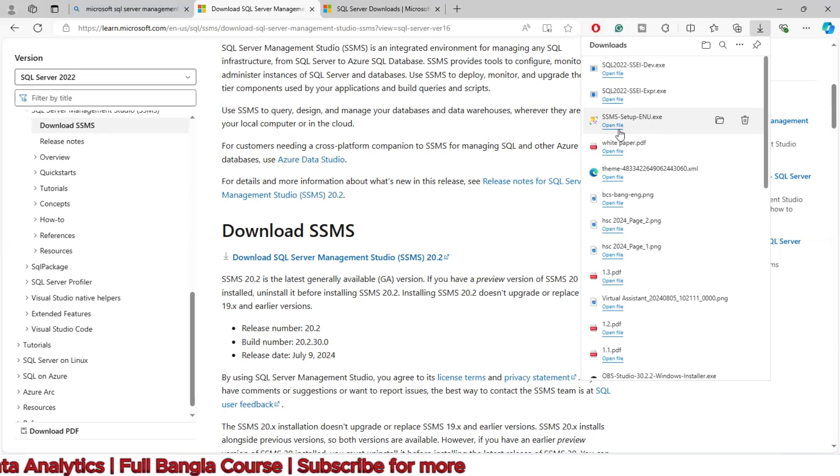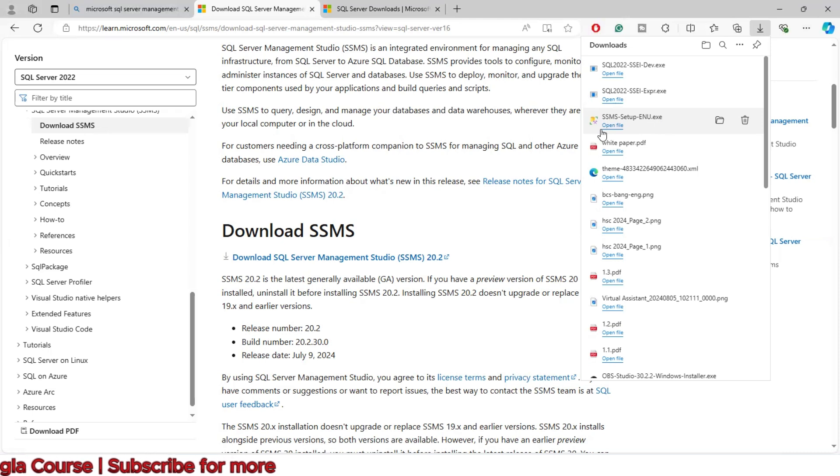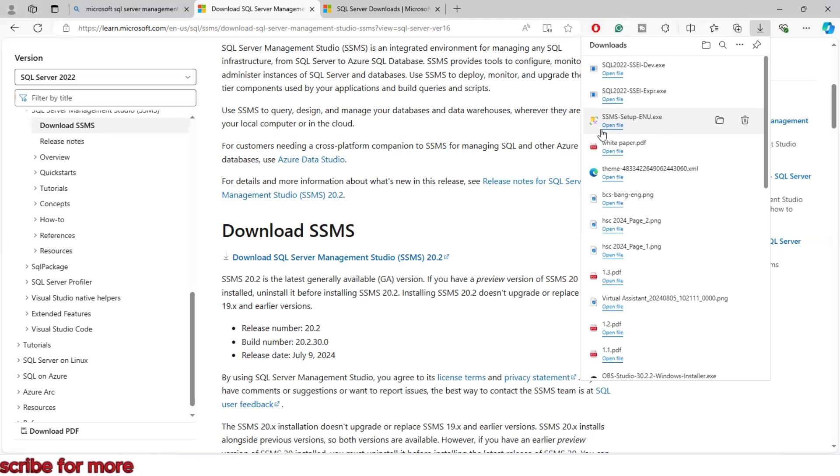After it's done, close the window. That's it for this lecture. You now have SQL Server Management Studio installed.